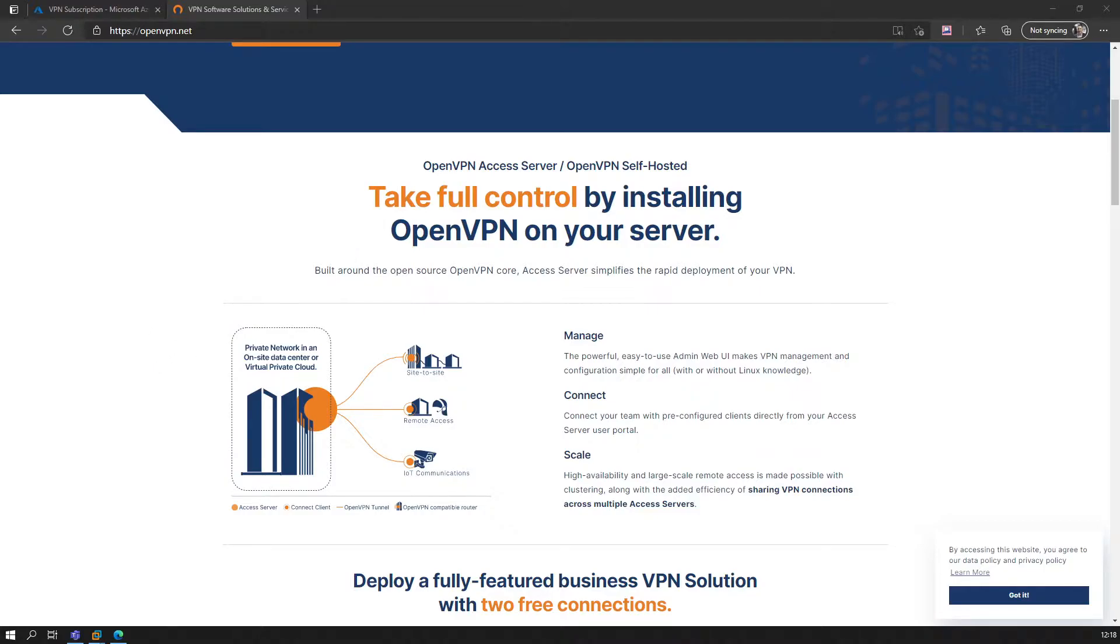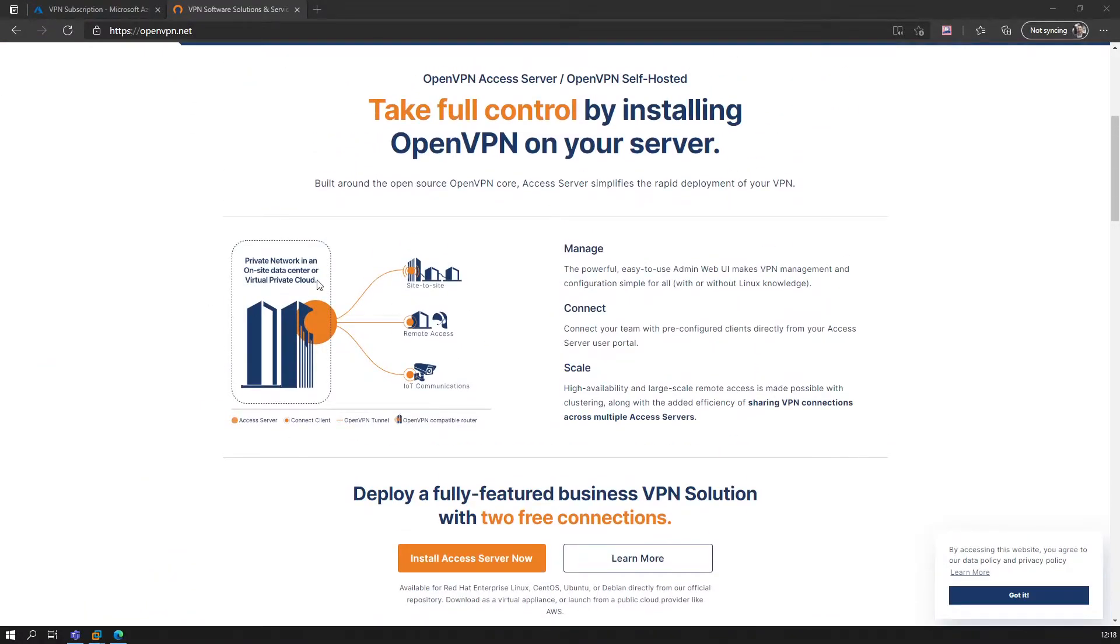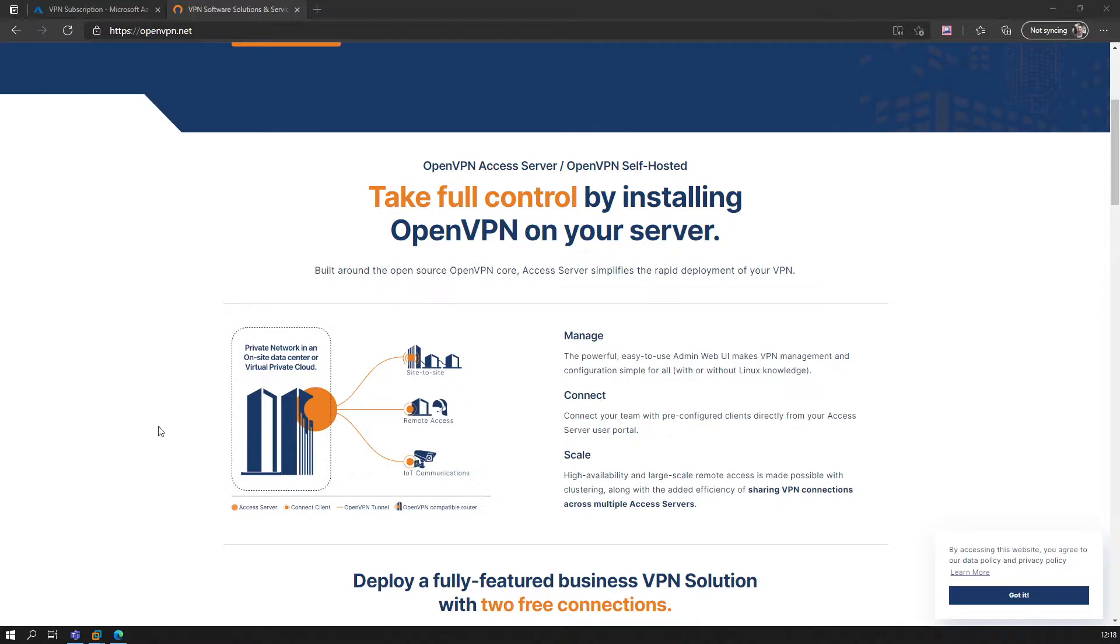As you can see here, some sample deployment models: you have your VPN, a private network on-site or data center or virtual private cloud. Via the access server from there, you go to remote access to websites, IoT, or site-to-site connectivity you can set up as well using that access server. Let's start by spinning up that particular resource.